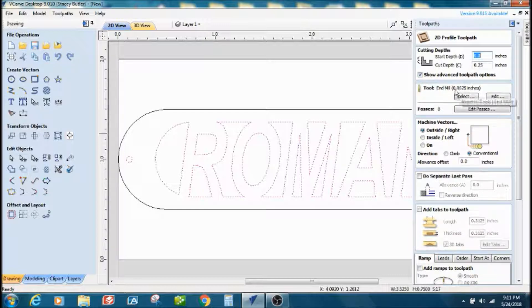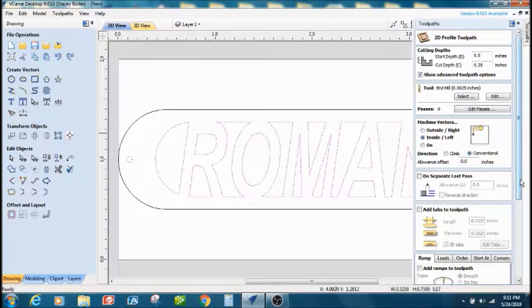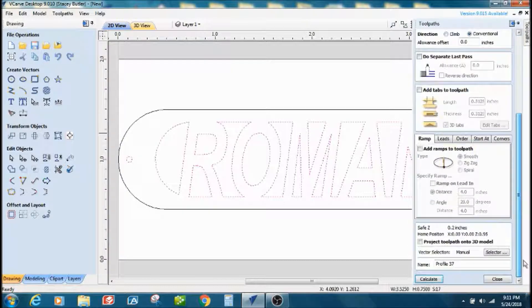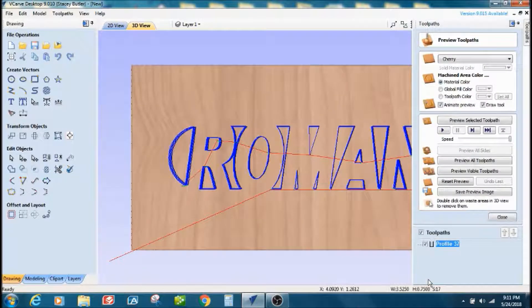Using a one-sixteenth inch bit in the middle. And on the letters, I like to cut them inside. I'm not going to do the tabs just for demonstration purposes. I'm not sure I would do them if I was actually cutting it. I'm going to calculate that.